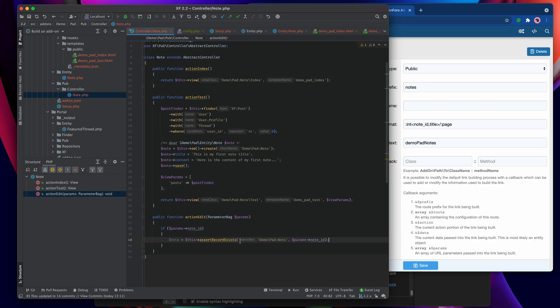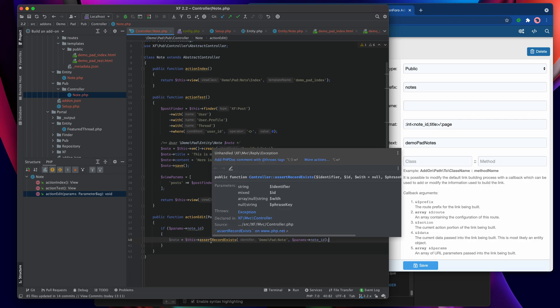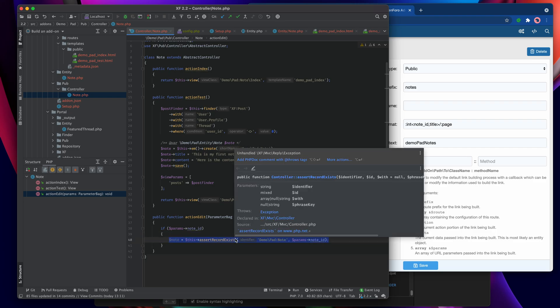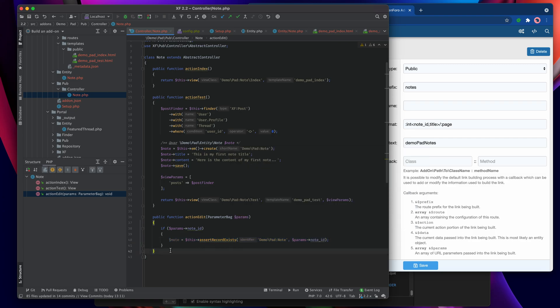If the record doesn't exist it will automatically throw an error saying the record doesn't exist — no need to manually stop execution; the assertion handles all of that. It can also be useful to take that assertion using the generic assert_record_exists and turn it into a custom function that checks specifically for your own record, which also lets us add PHP docs to tell the system what kind of record we're asserting exists.